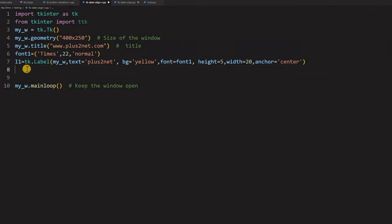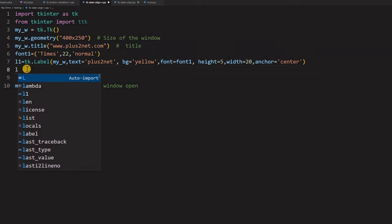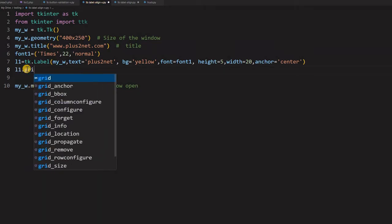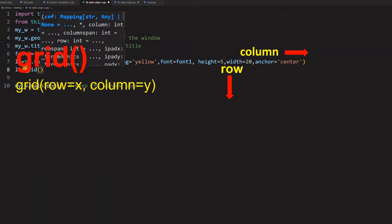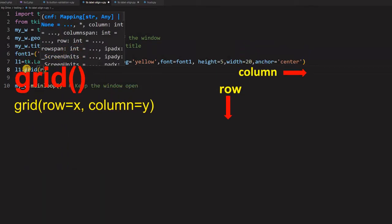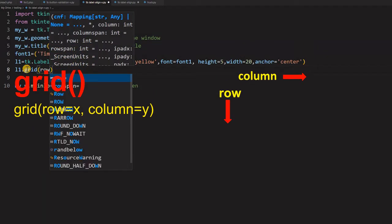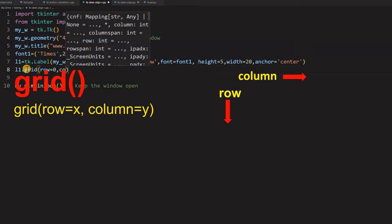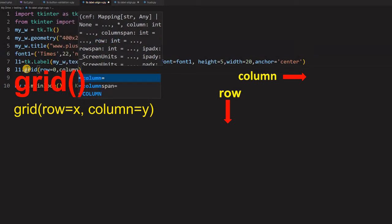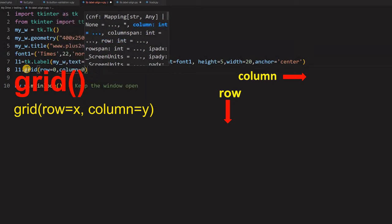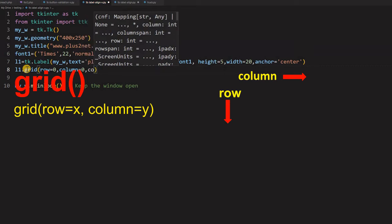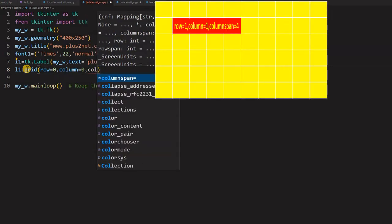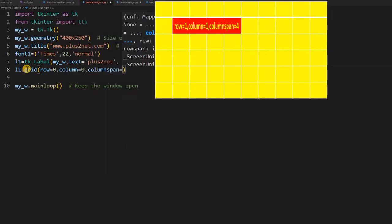So let us just now place it on our grid. So grid, you know it is row equal to zero. This is the first element. So I am using that way and column equal to zero and column span I am giving nine. Why I am giving nine?